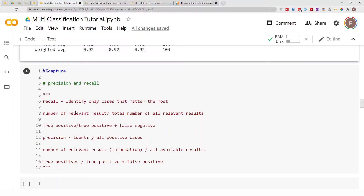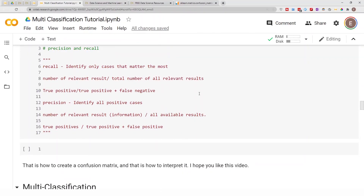To quickly recap: recall is about identifying only the cases that matter most — the number of relevant results divided by the total number of all relevant results, which is true positive divided by true positive plus false negative. Precision is about identifying all positive cases — true positive divided by true positive plus false positive. I know it's difficult to keep track of which is which, but that's how you calculate precision, recall, and F1 score from a confusion matrix, and how to use the scikit-learn library to calculate the same thing.